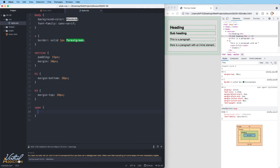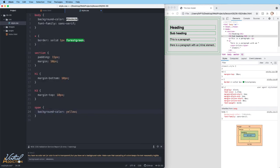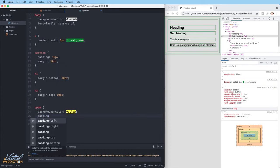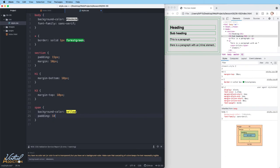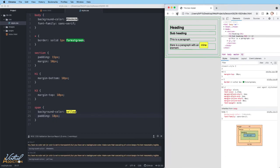Let's select our span element and give it a background color so that we can easily see it. And then what I'm going to do is I'm going to add padding to this element. I'm going to add padding of 10 pixels.